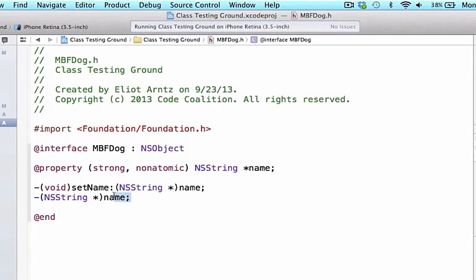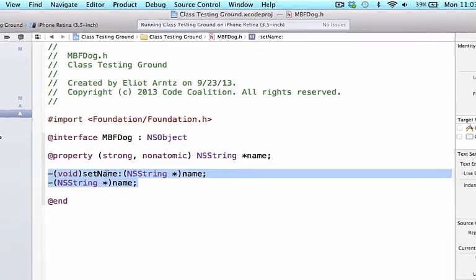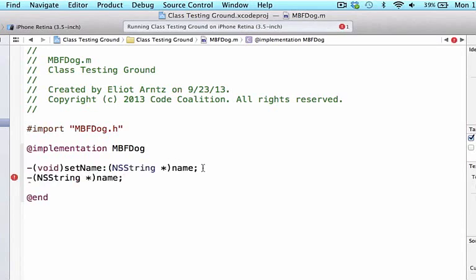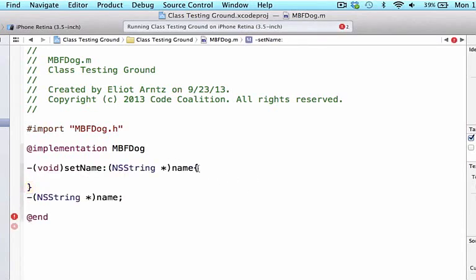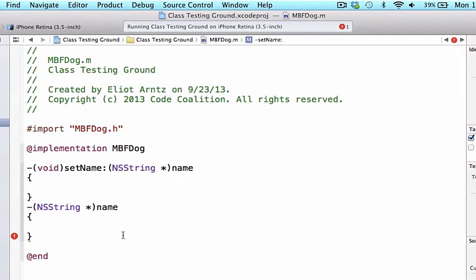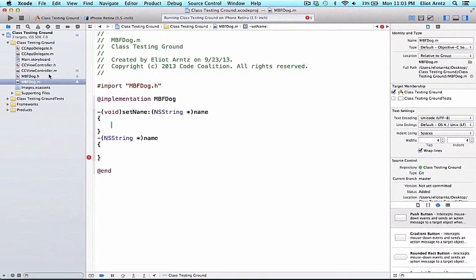Let's go ahead and copy both of these methods, go to MBFDog.m, and paste them into the implementation file. We can remove the semicolons for both and add curly braces instead. Now we see we have two methods we need to define. The at-property also creates an instance variable for us, but we don't have that instance variable yet, so let's look at the syntax for that.